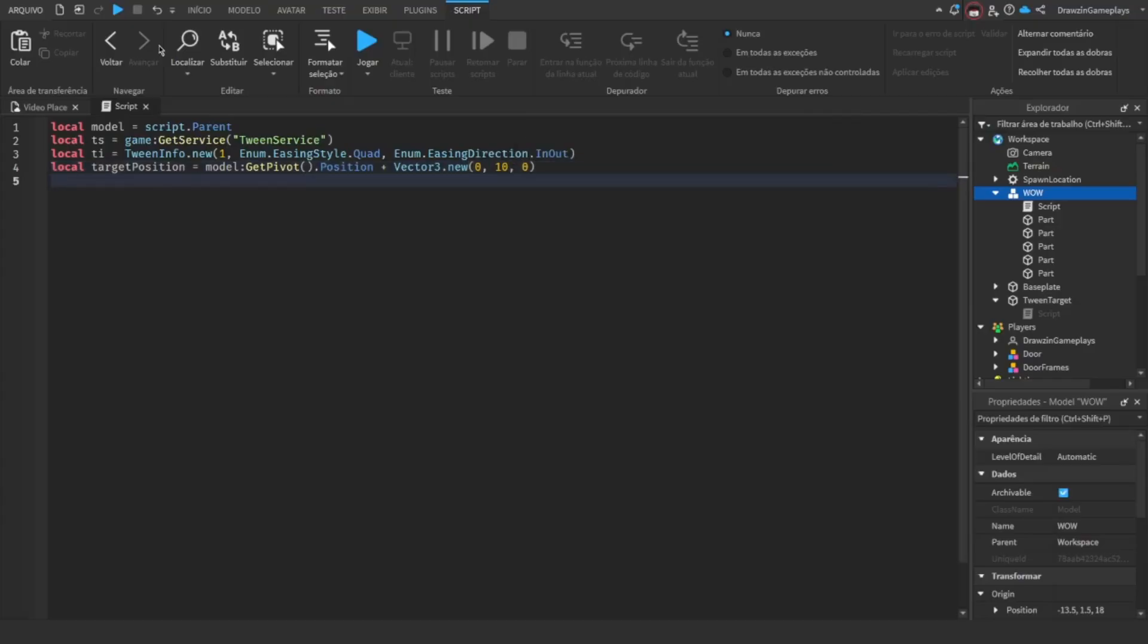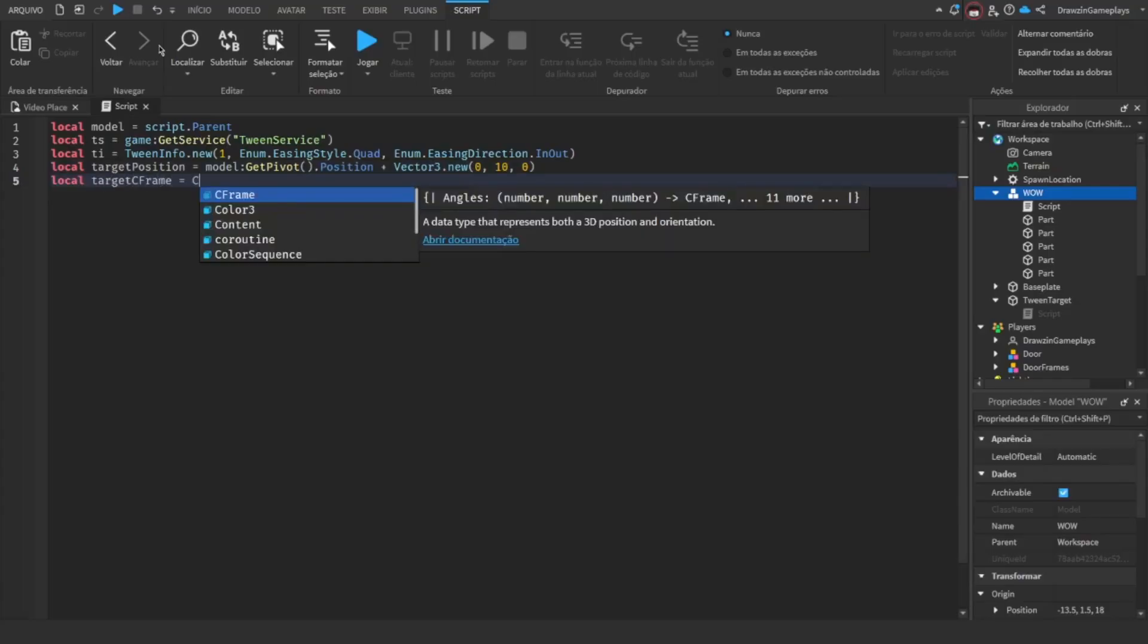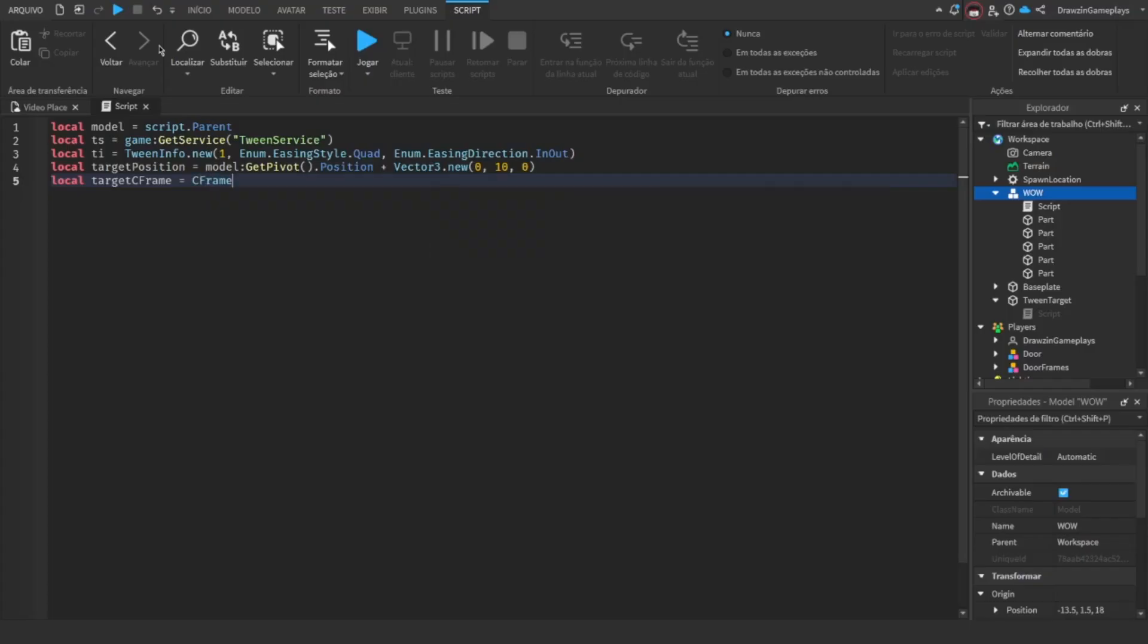Now, add another variable that converts the Vector3 into a C-frame, as models can't read Vector3, only C-frames.